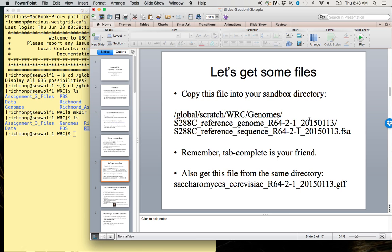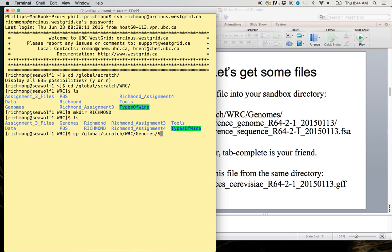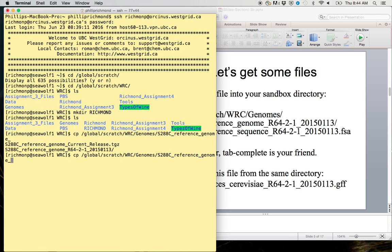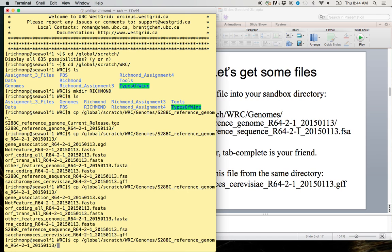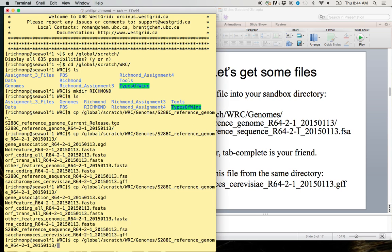Why don't we go ahead and get some files. We're going to copy this file into our sandbox directory from global scratch WRC genomes. Remember, tab complete is going to be your friend here. We're going to use full file path: copy from /global/scratch/wrc/genomes. If I just type 's' and hit tab, that's almost all the way complete.